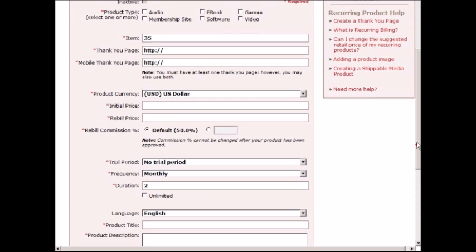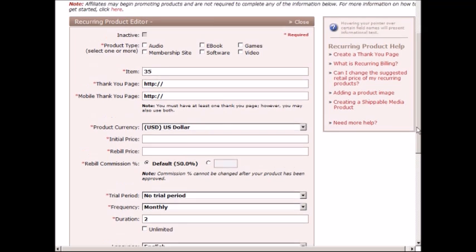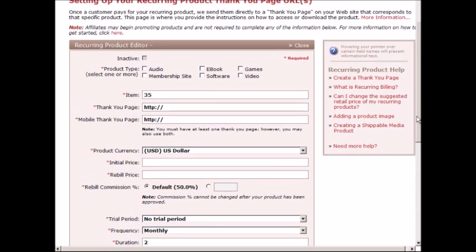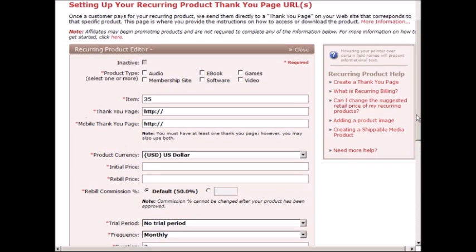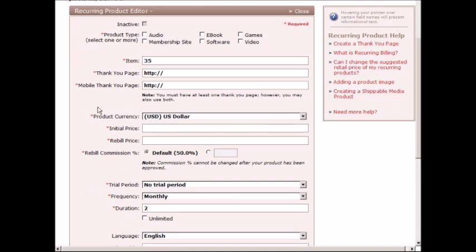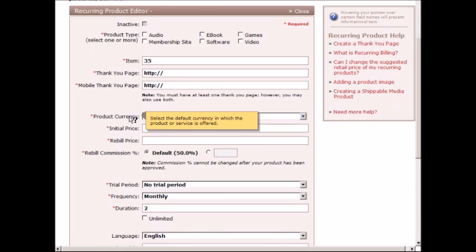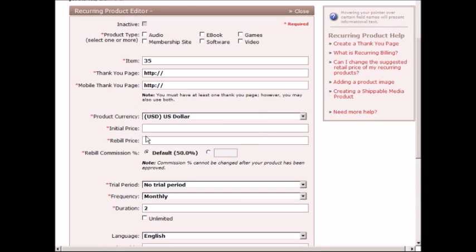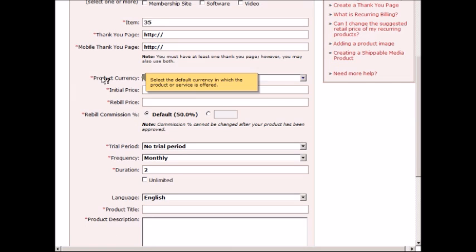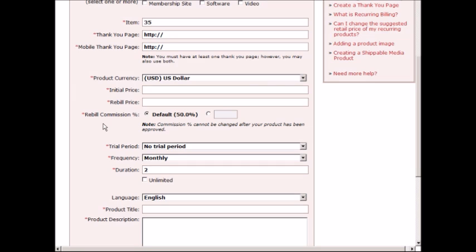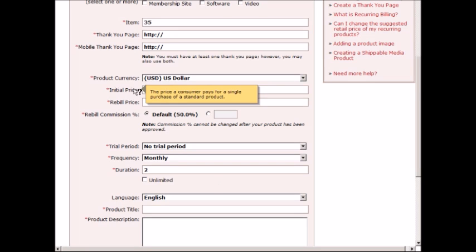This is setting up a recurring product. As you can see, it's about the same thing: the product type, item number, thank you page, everything is the same except the monthly cost. This part here is different. You have the initial price which the customer pays for the first time.